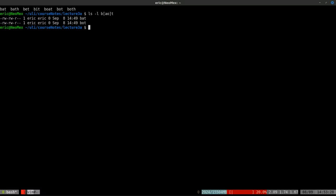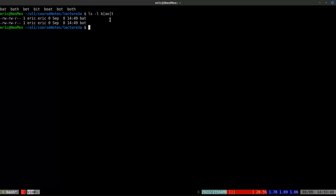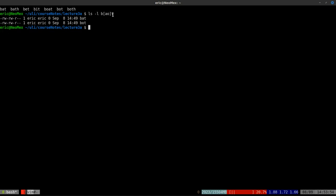One thing it didn't match is boat. This is a common mistake — students assume square brackets will match more than one character, but it doesn't. Square brackets match only a single character, so boat will never be selected here. We're still only matching three-character filenames.